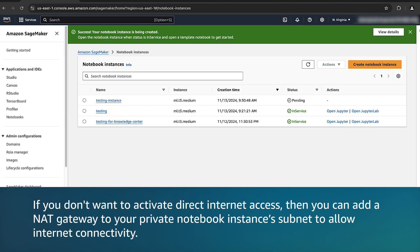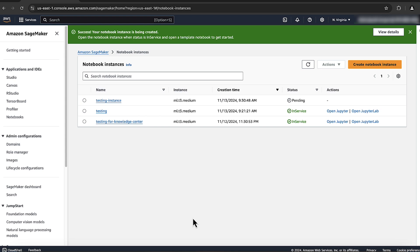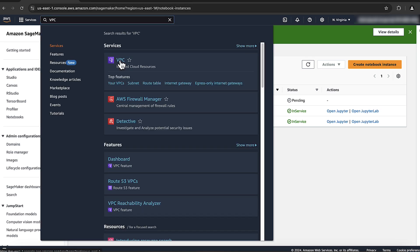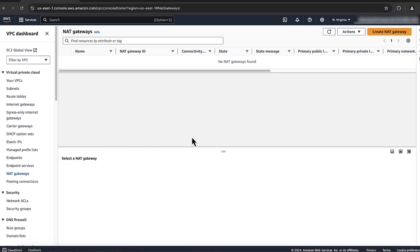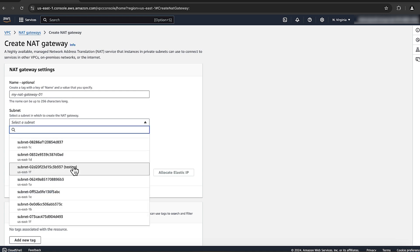If you don't want to activate direct internet access, then you can add a NAT gateway to your private notebook instance subnet to allow internet connectivity. Make sure that your subnet is private. To add a NAT gateway to your private subnet, open the VPC console. Navigate to NAT Gateways and then choose Create NAT Gateway. Select the subnet to add the NAT gateway to.